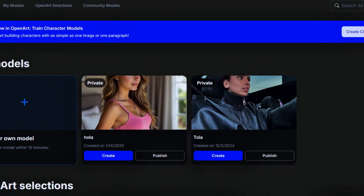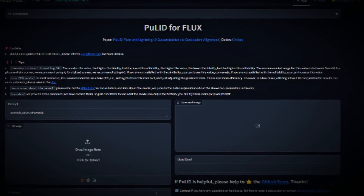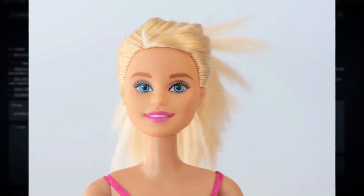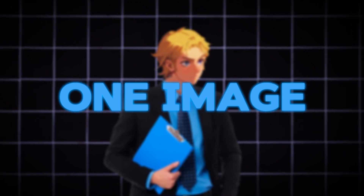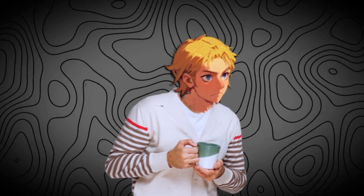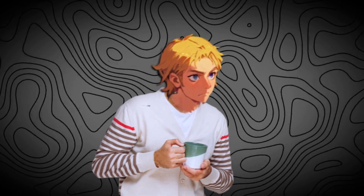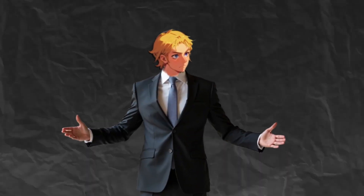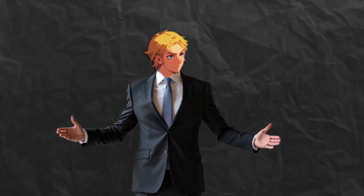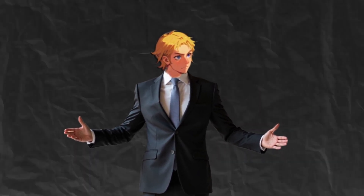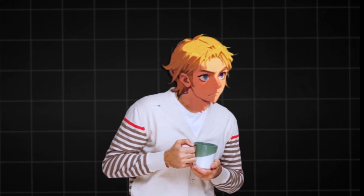I've just found a way to generate consistent characters with a single image. Up until now, we've needed to train our own model or LoRA with a bunch of images, or use Flux IP Adapter on Hugging Face, which would give you plastic and unrealistic results. Thanks to OpenArt's new feature, you can generate consistent and realistic images from one image. And if you're a ComfyUI person, I found a way to generate a LoRA from one single image and download it to use locally. Check the timestamps, as I'll be showing two different methods.